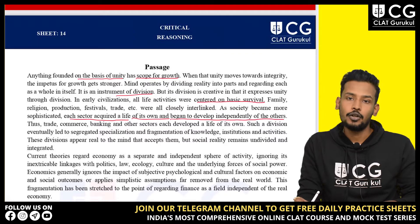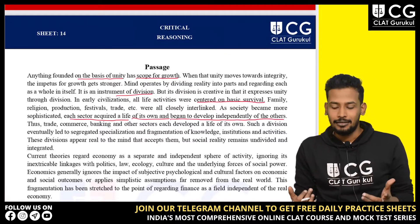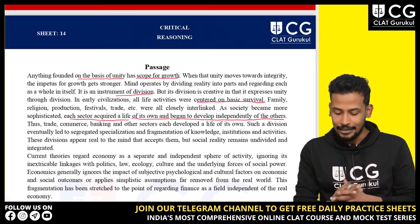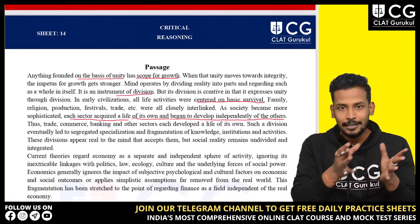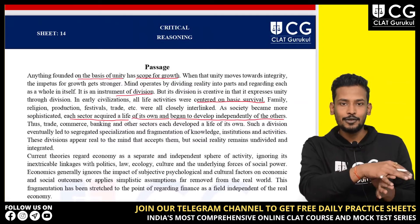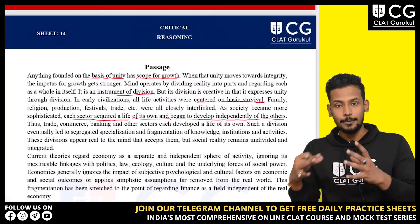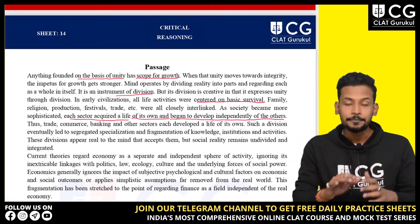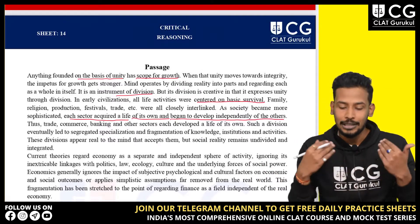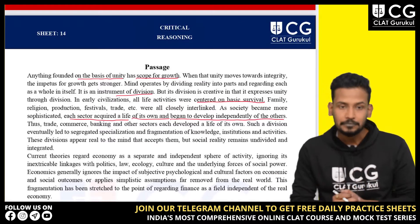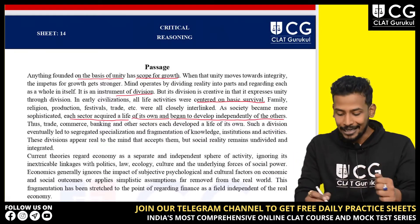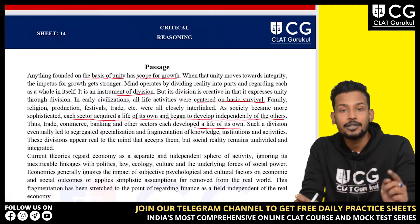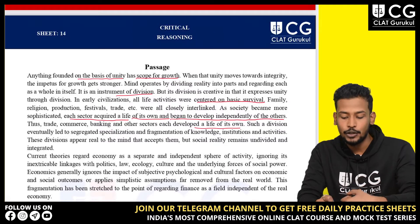There's nothing up till now that you might have difficulty understanding. Basically, early civilization and primitive society were discussed — survival was the main aim. After that, sophistication came into focus. Thus trade, commerce, banking and other sectors each developed a life of their own.